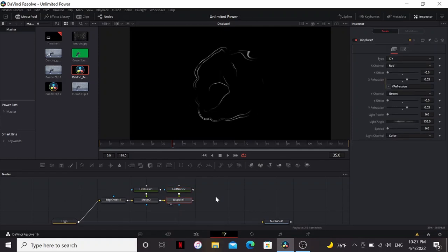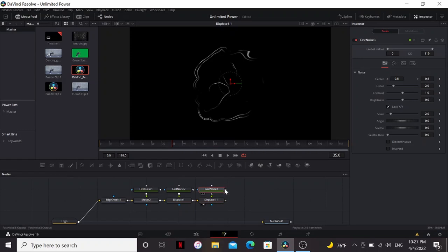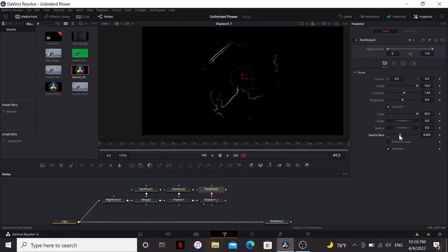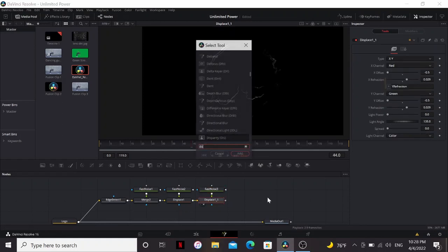Next, I'm going to copy paste this. Bring another fast noise in. This one, I'm going to bring up the size all the way to 20. I'm going to bring up the detail, and then bring up the see-through rate.